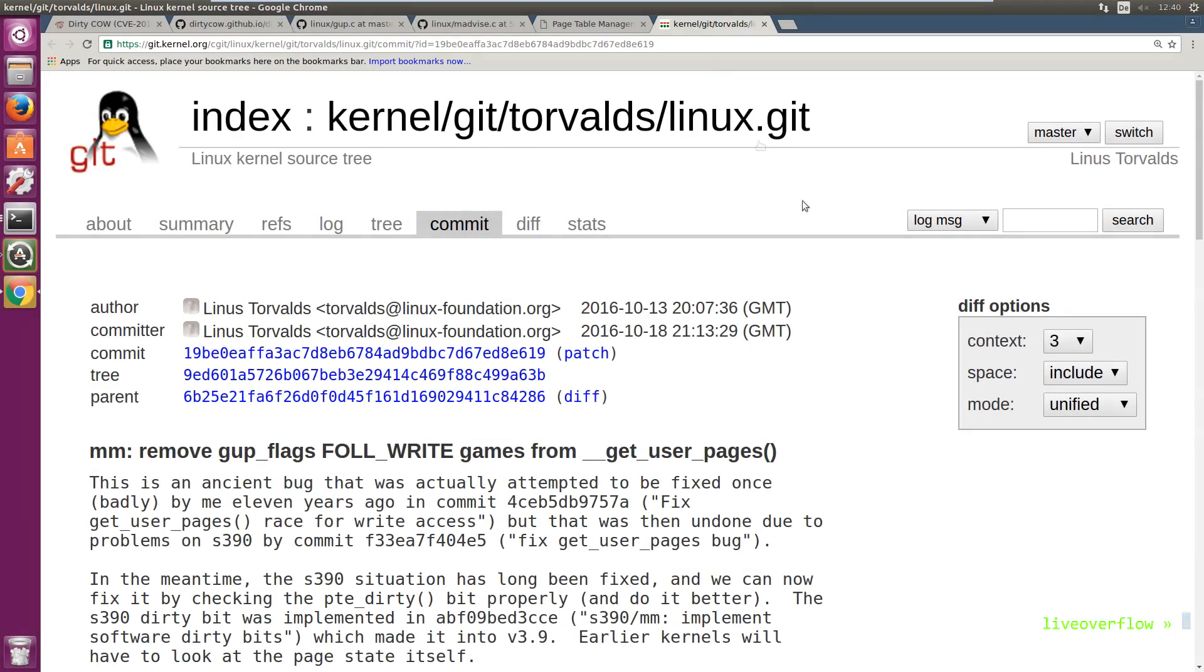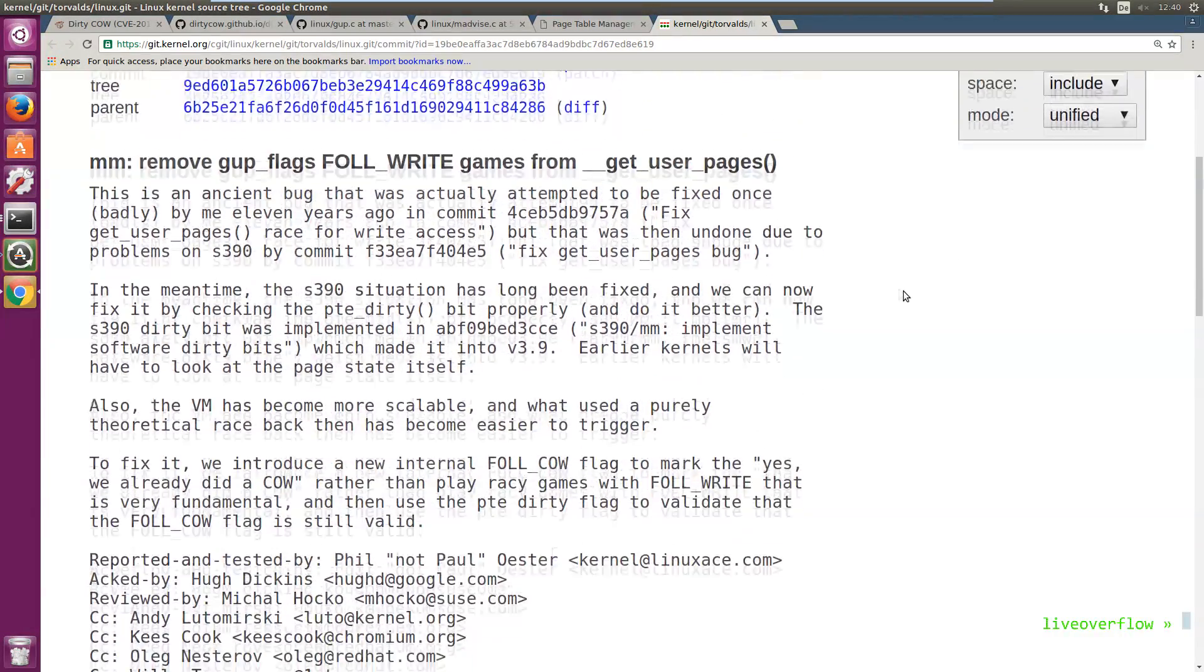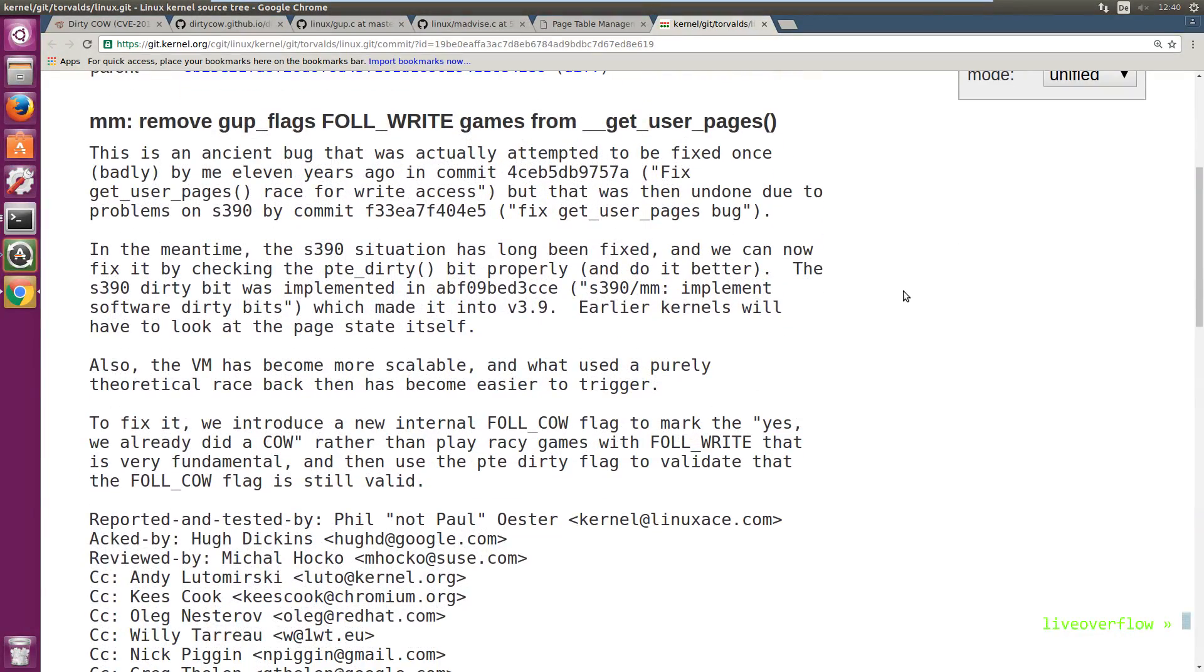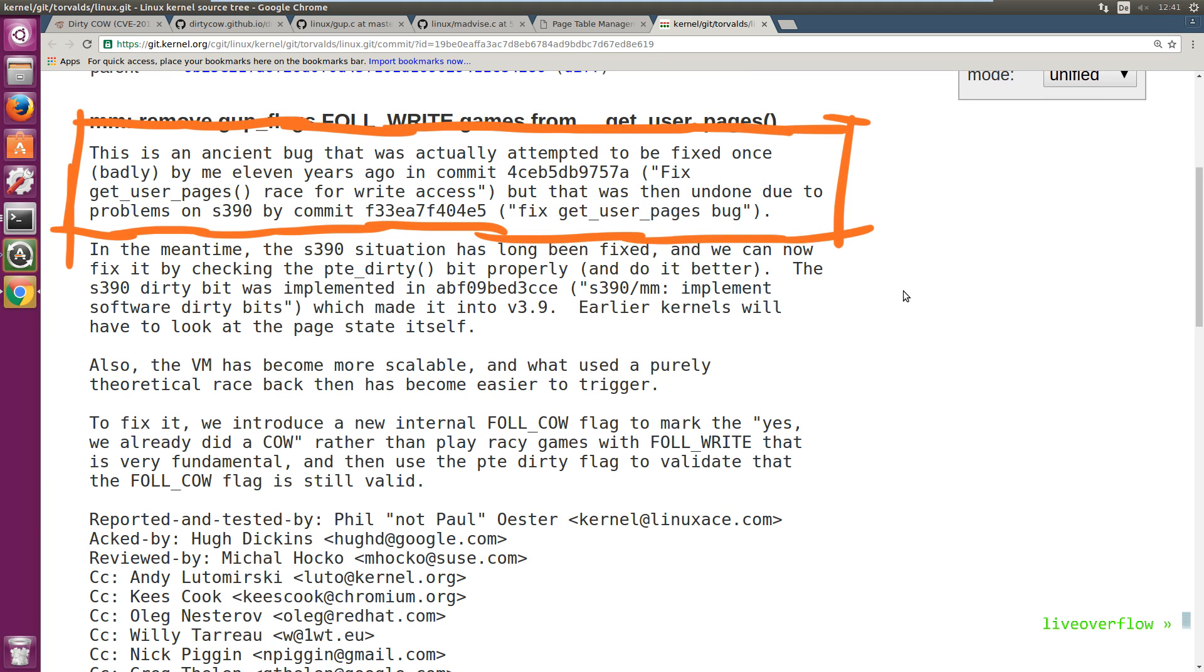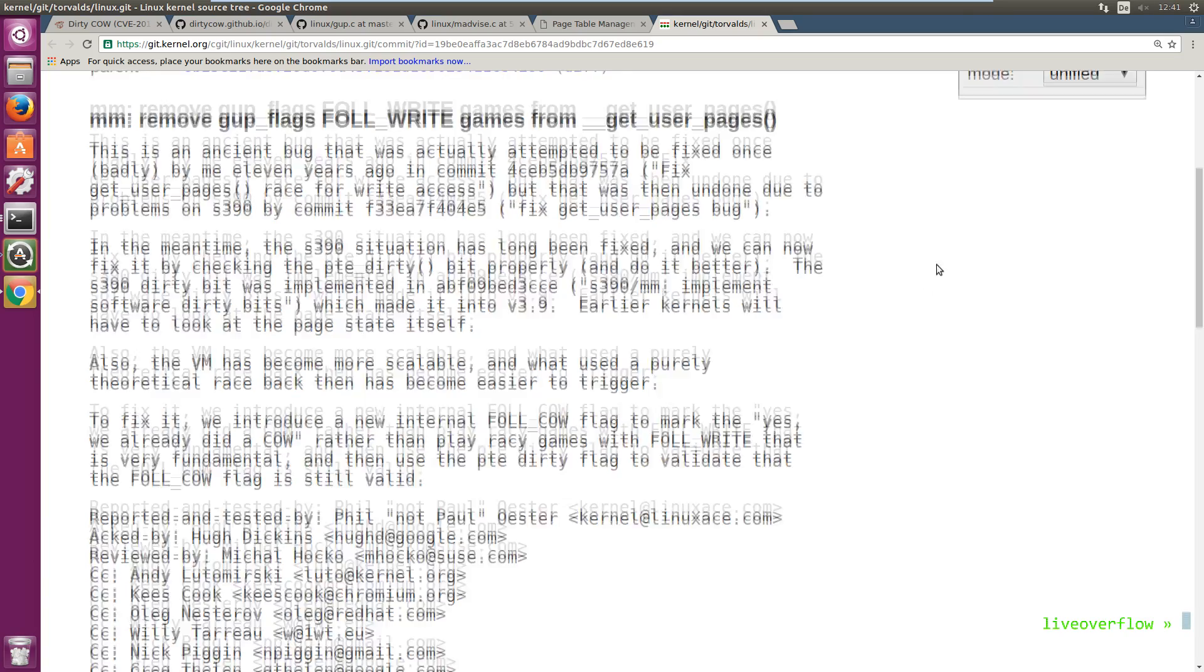Now let's have a look at the patch, because I think it's very interesting and not very big. So in the commit message the author states that this is an ancient bug that was actually attempted to be fixed once badly by me 11 years ago, but it was then undone due to problems on S390. So I'm a little bit disappointed here at my IBM friends, because they almost have partial guilt here. S390 is the architecture used by IBM mainframe systems. Anyhow, let's have a quick look.